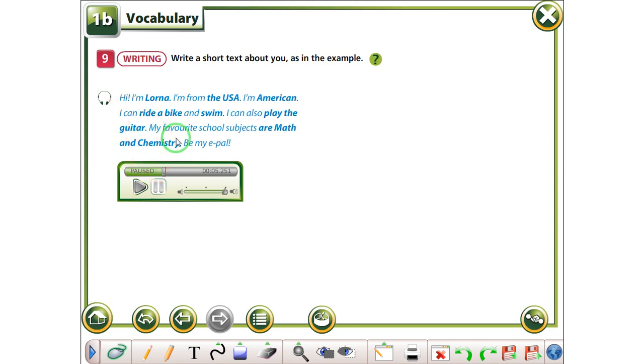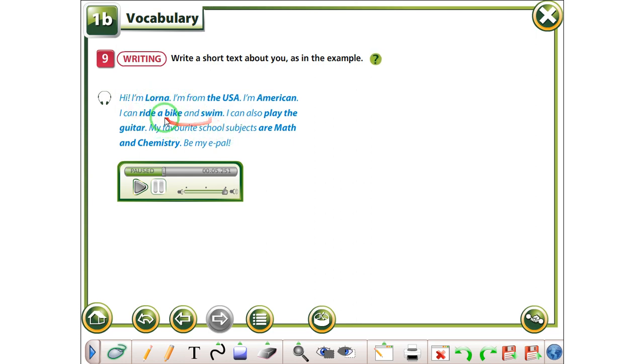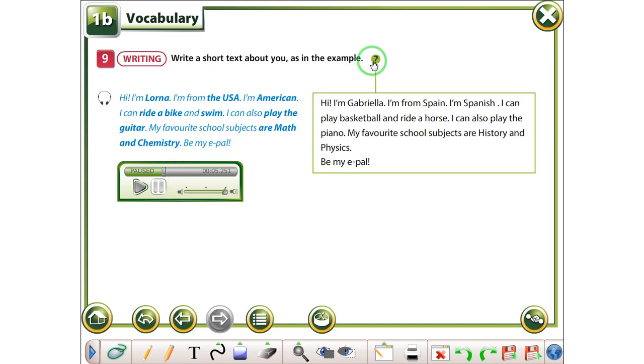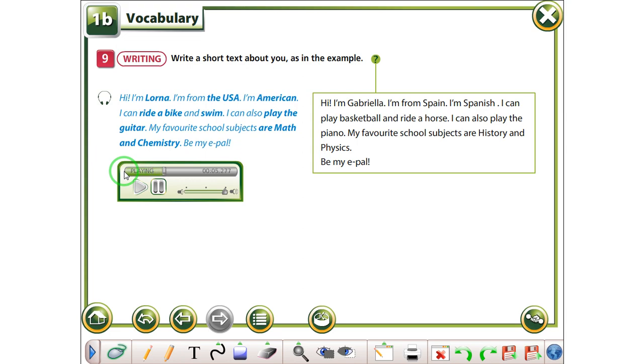Dhe më thonë, qka dueni me përfëshi, është Amrin, vendin nga veni, që e kemi mësu, nacionalitetin, e kemi mësu, qka far mundesh me bu, aftëcit e tuar. My favorite school subjects, dhe më thonë e të regëni lëndën shkollore të preferuar, apo lëndët. Now, I will also write a text. Hi, I'm Gabriela. I'm from Spain. I'm Spanish. I can play basketball and ride a horse. I can also play the piano. My favorite school subjects are history and physics. Be my e-pal.